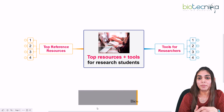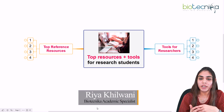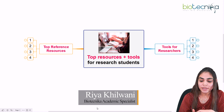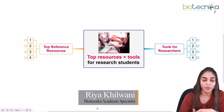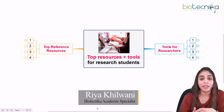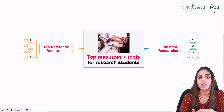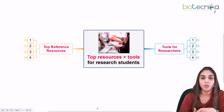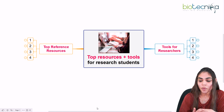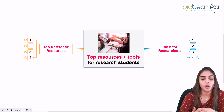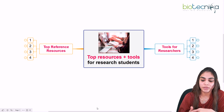Hello everyone, welcome back again. Today we are going to see what are the top tools and resources for research students. If you are doing any kind of research, what resources and tools will you be needing during your research tenure? Let's explore the topic and see what are the tools and top reference resources available for researchers.